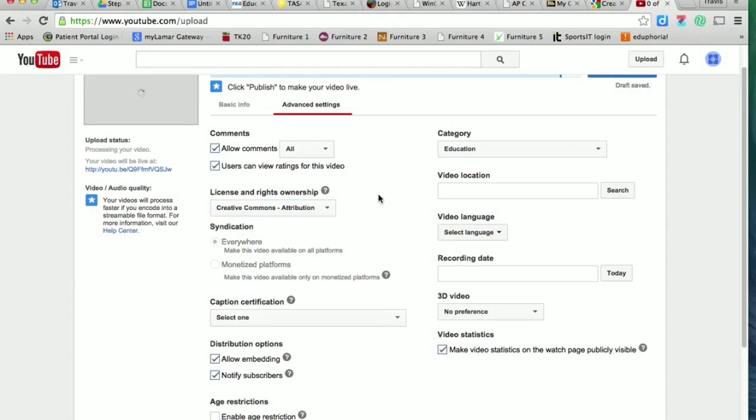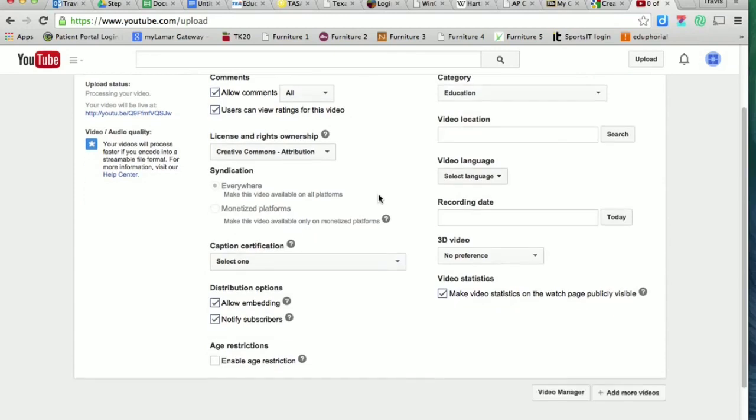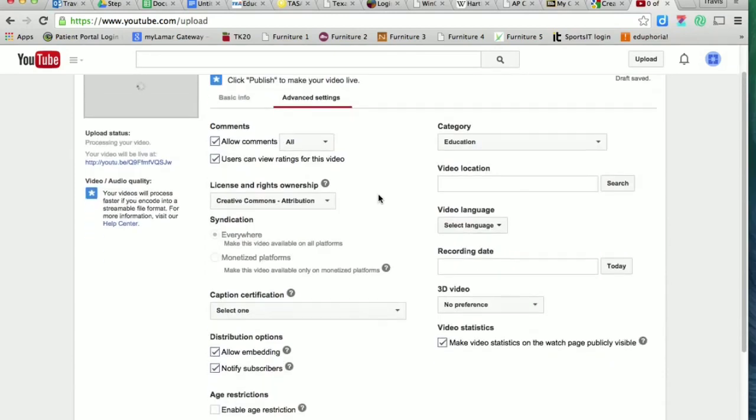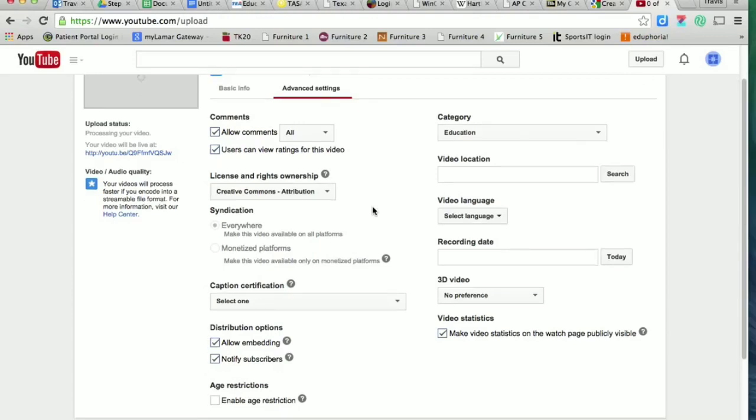That's going to allow your work to be included in the Creative Commons, which for us is really important because you wouldn't have been able to make your videos if you hadn't had access to the Creative Commons. So we want to make sure that we give people the same attributions that they gave us whenever we borrowed some of their work to make these videos.